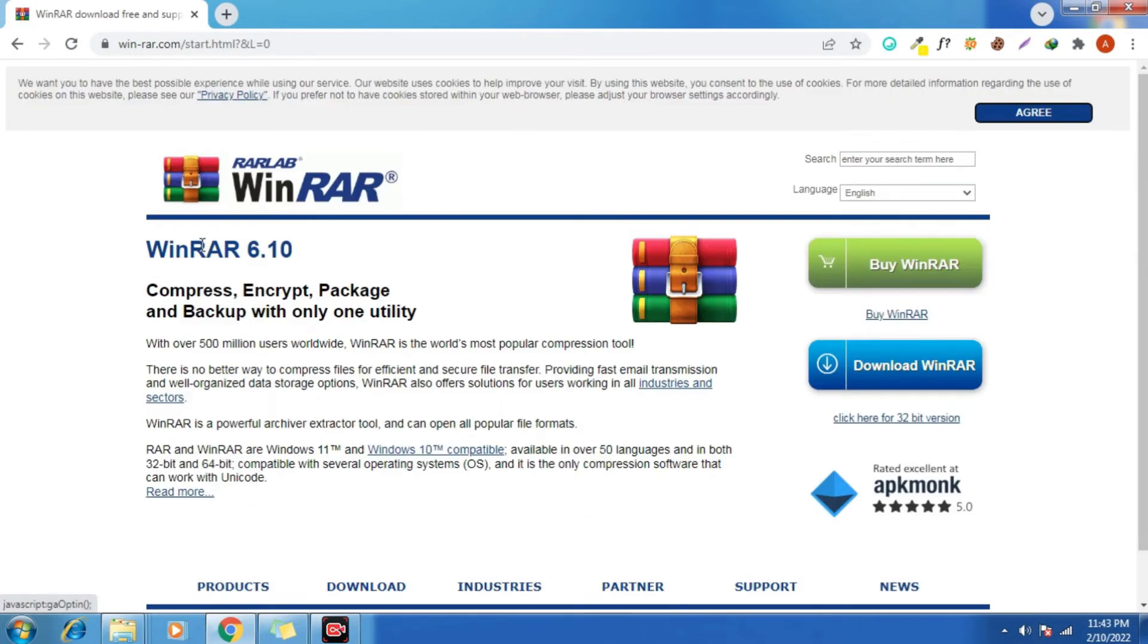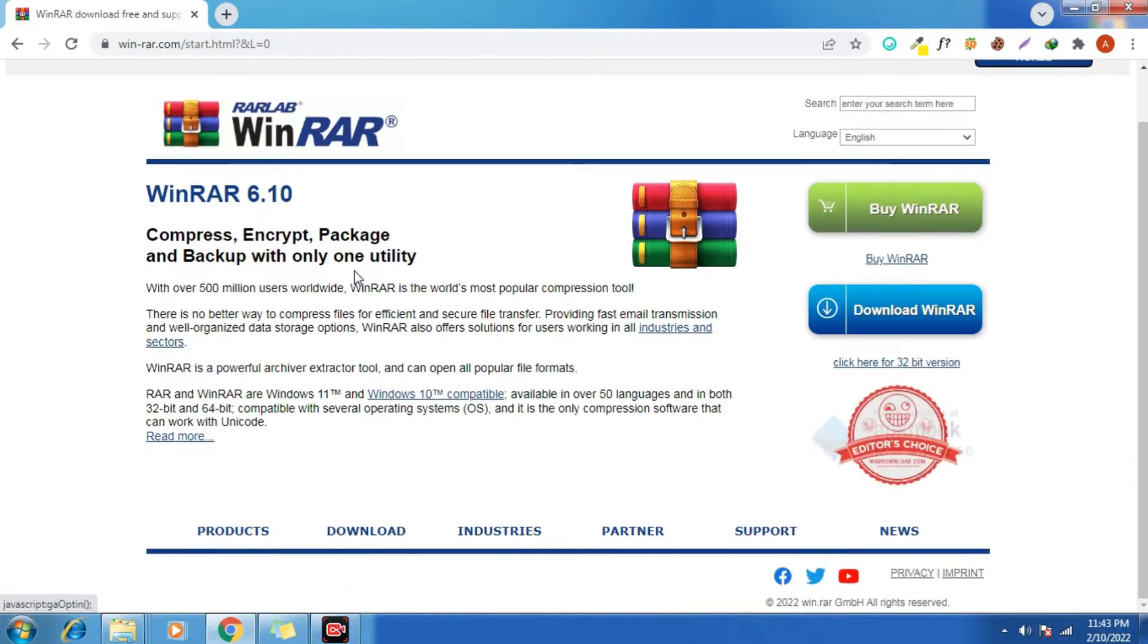Now here you can get a couple of options as it says products, download, industries. Now you can click on download.